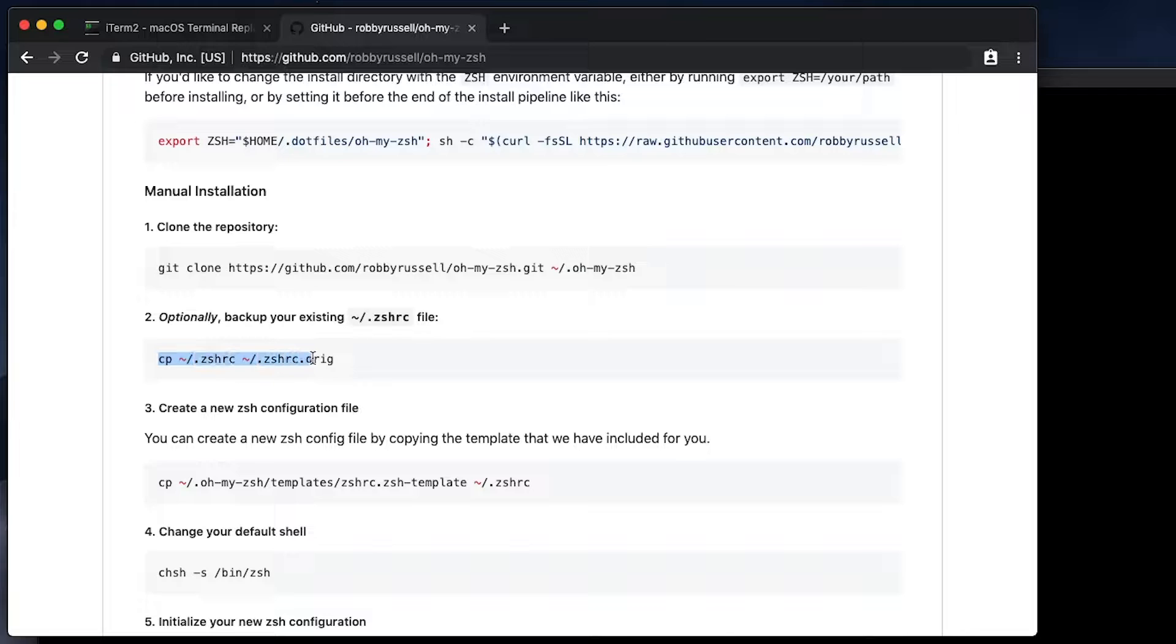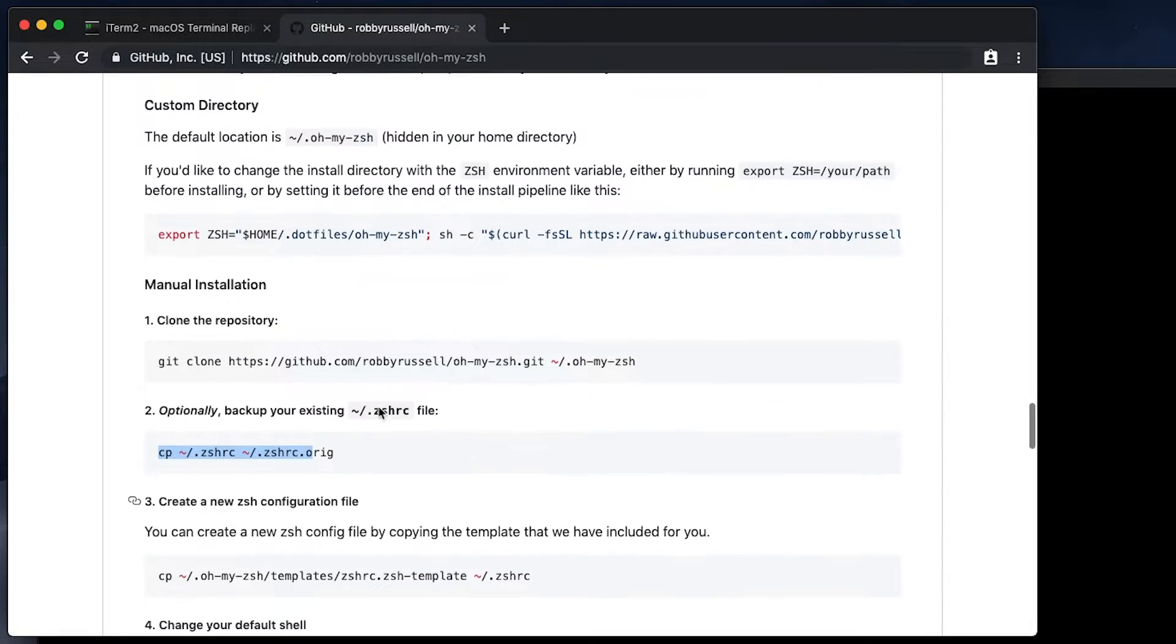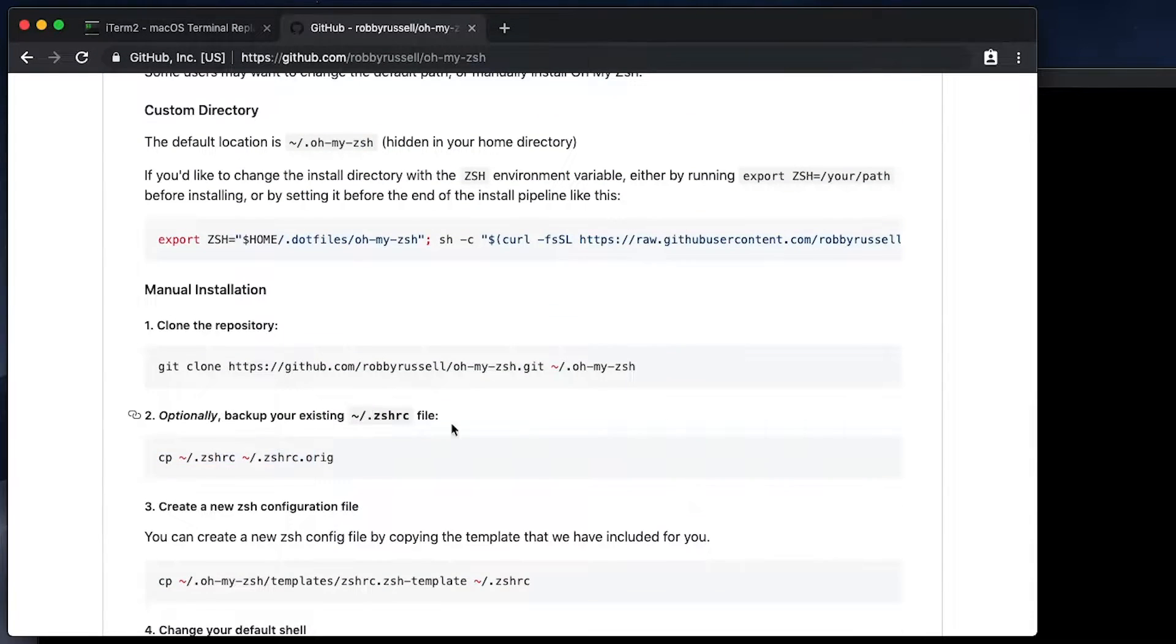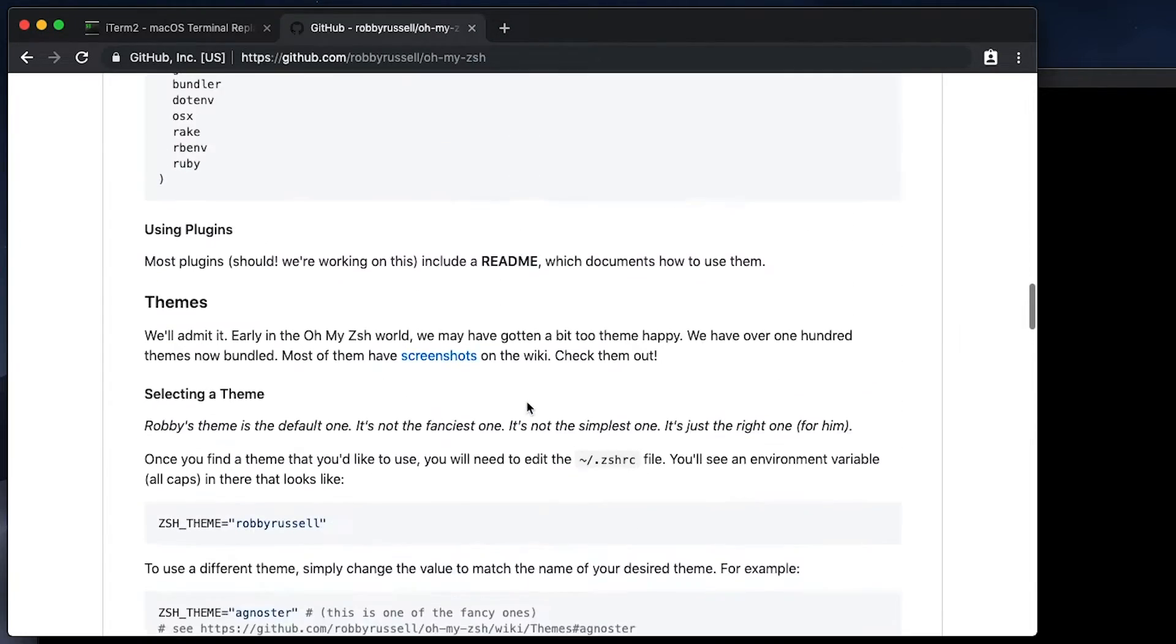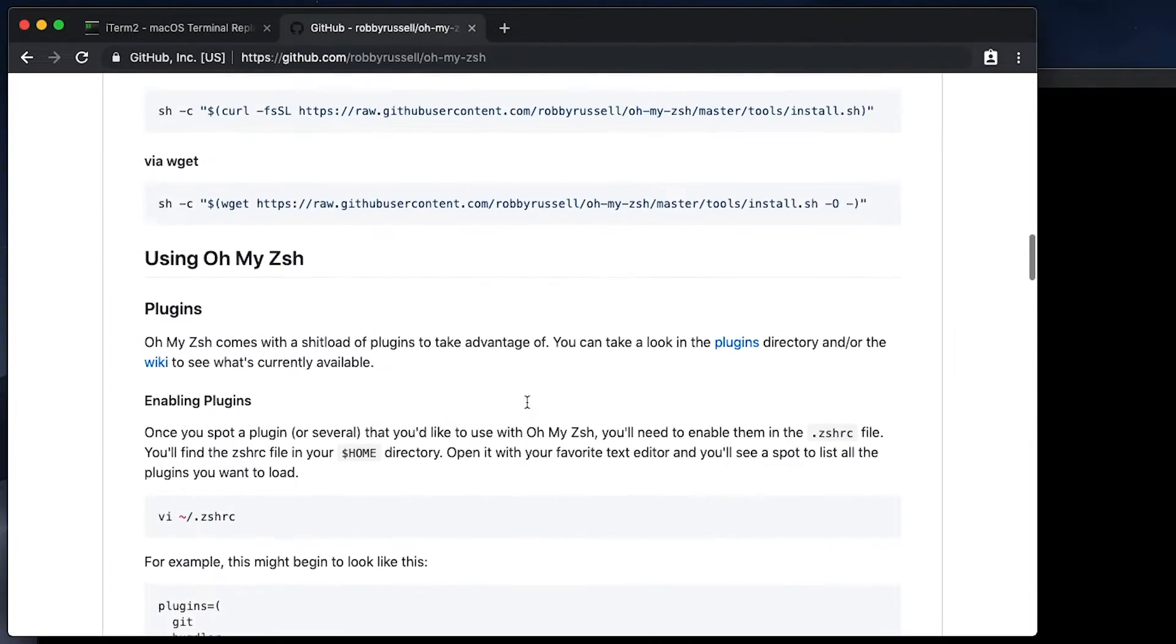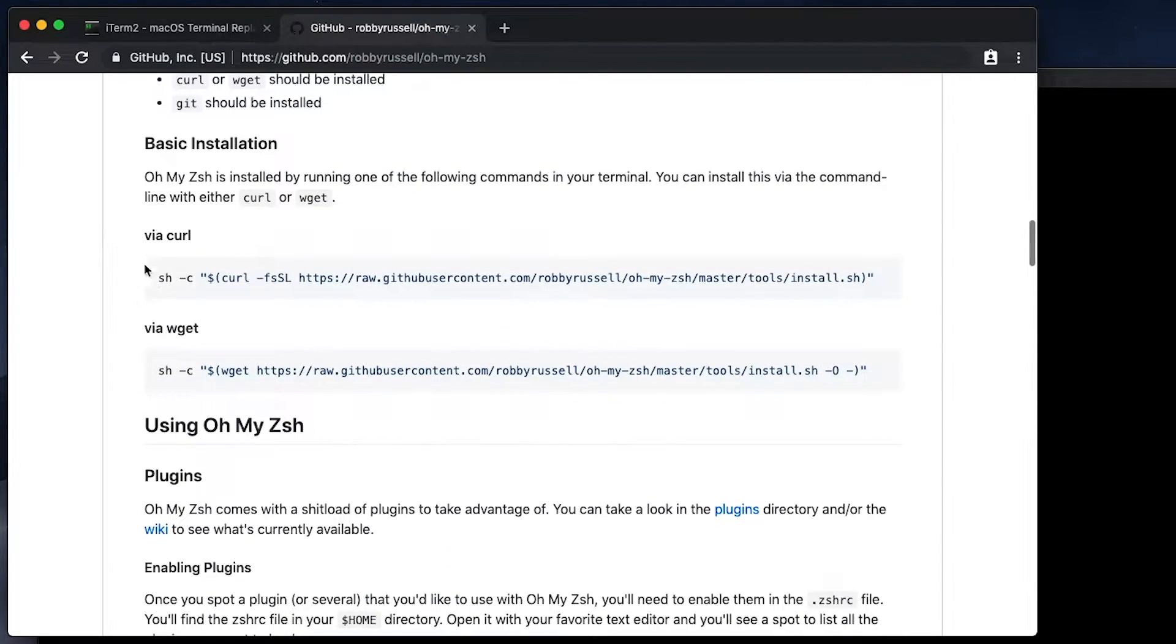You can see that under the section of basic installation, we can install this using a curl call or there is a manual installation slightly further down the page. That would be the manual installation, git clone, and then copy one file and so on. So if for some reason the basic installation fails, you can scroll down and use that one.